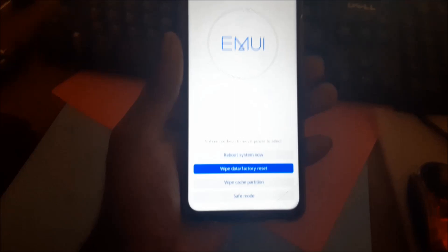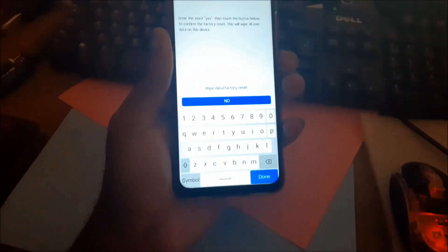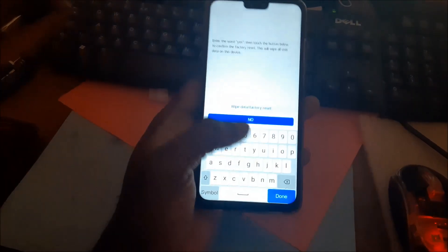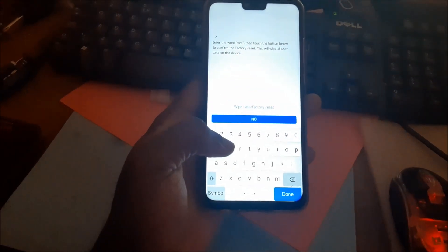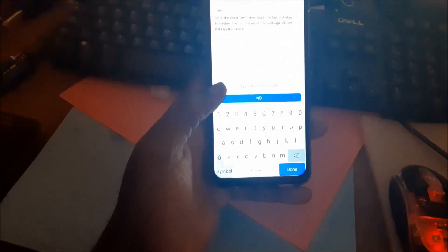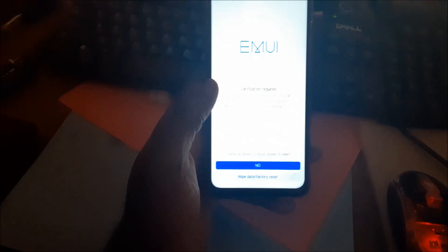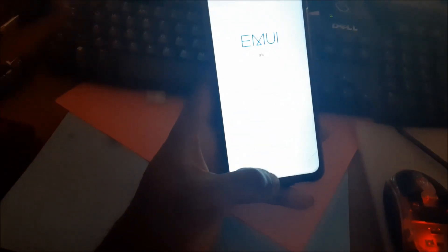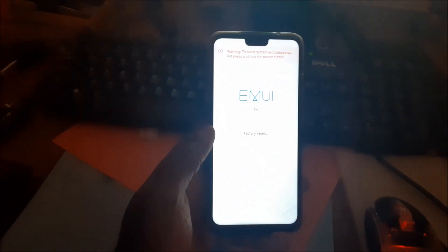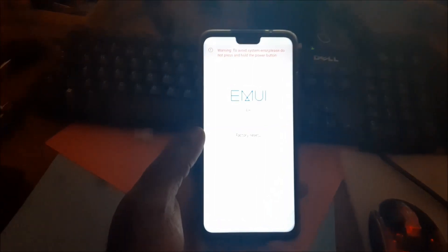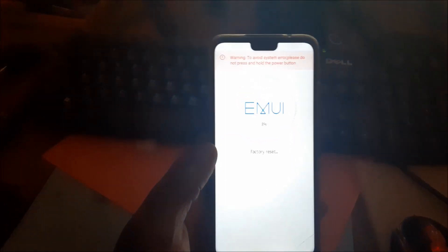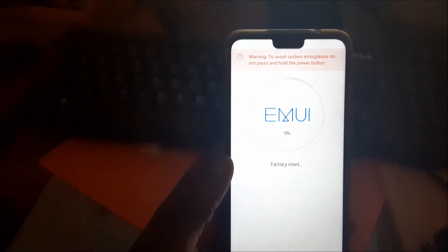You will want to select wipe data / factory reset. Use the volume down to navigate and the power button to select. Then we need to type 'yes' in order for this to work, then click done and wipe data. As you can see, it's actually factory resetting the phone.